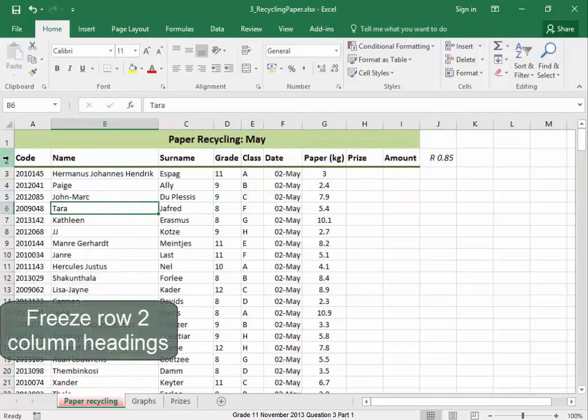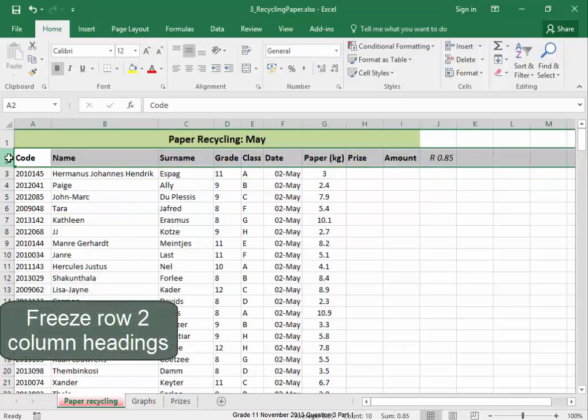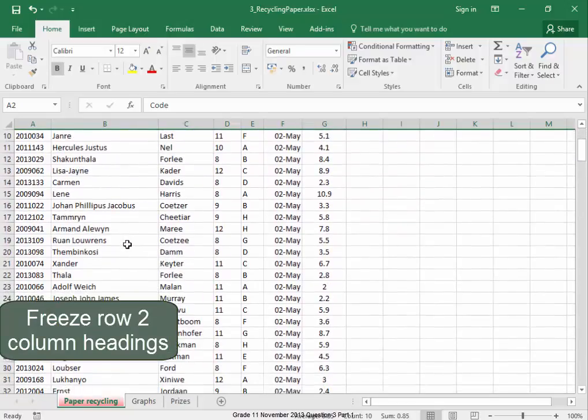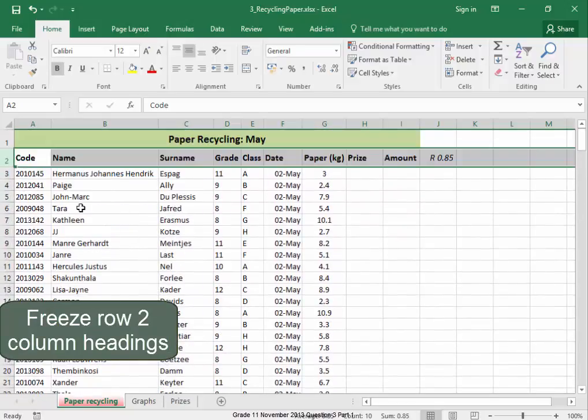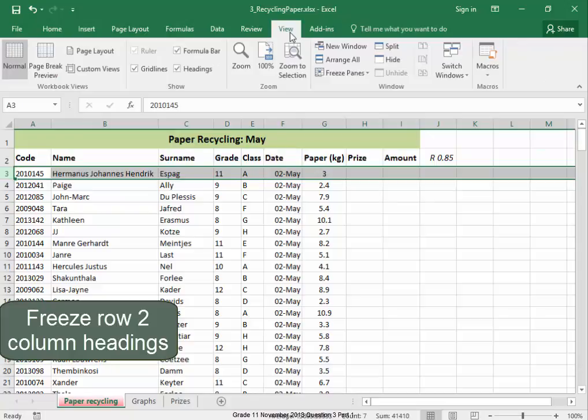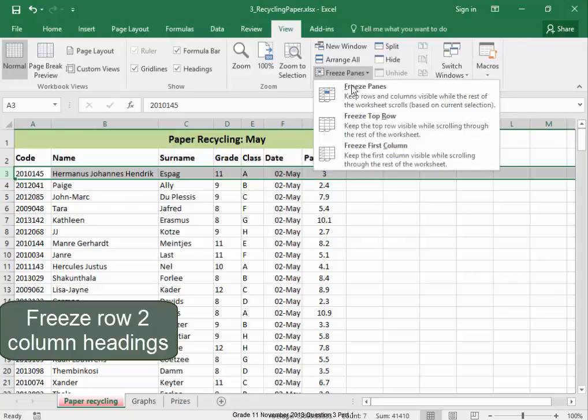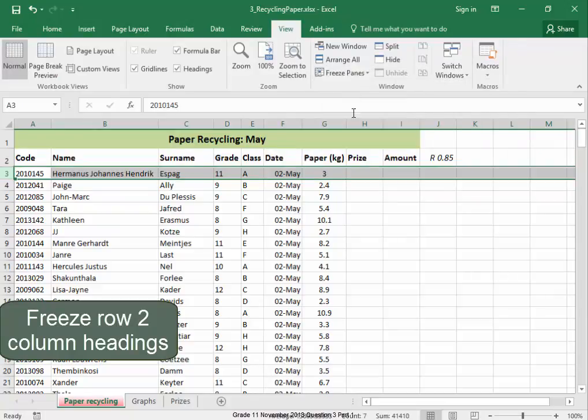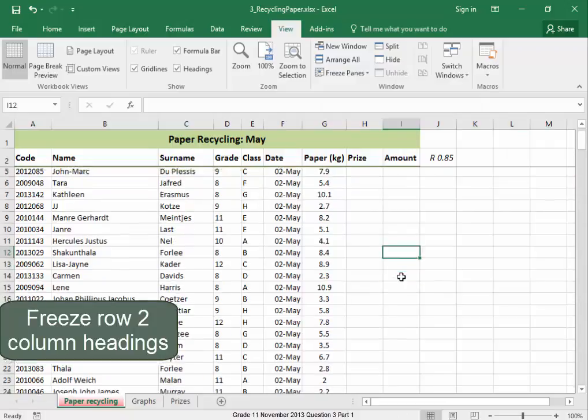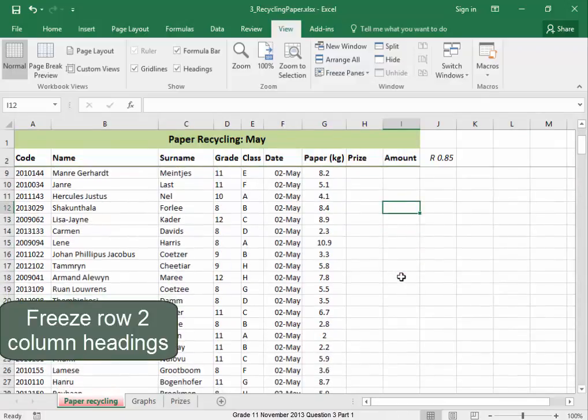To freeze these column headings so that they will be visible when you scroll down, select the row below, View, Freeze Panes, Freeze Panes, and as I scroll down, they remain visible.